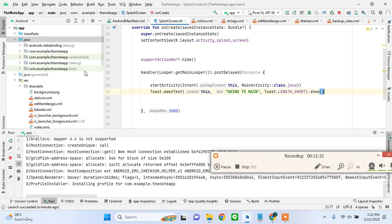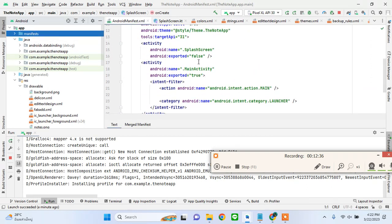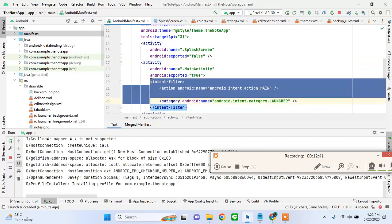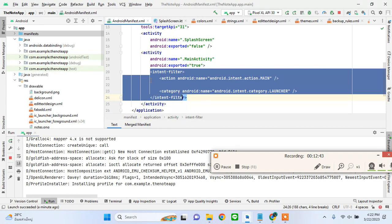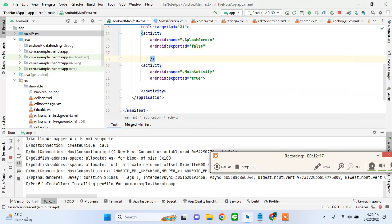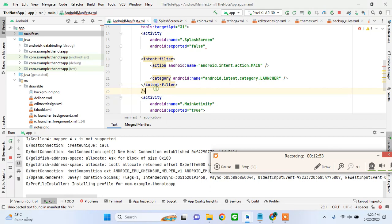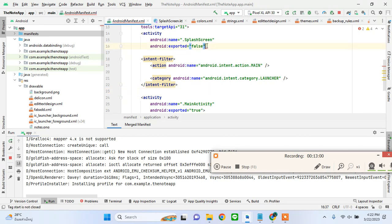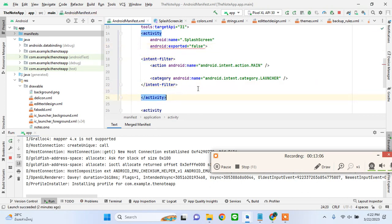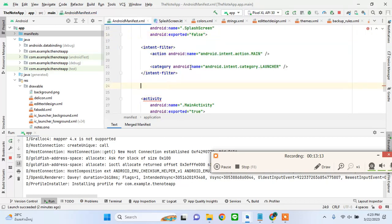After we have written this code in our splash screen to take our splash screen and direct it to our main activity, I'll come to my manifest file. I'll put this intent filter - if our intent filter is in the main activity then our app will only direct to main activity, but what we want is to go to the splash activity first, not the main activity.